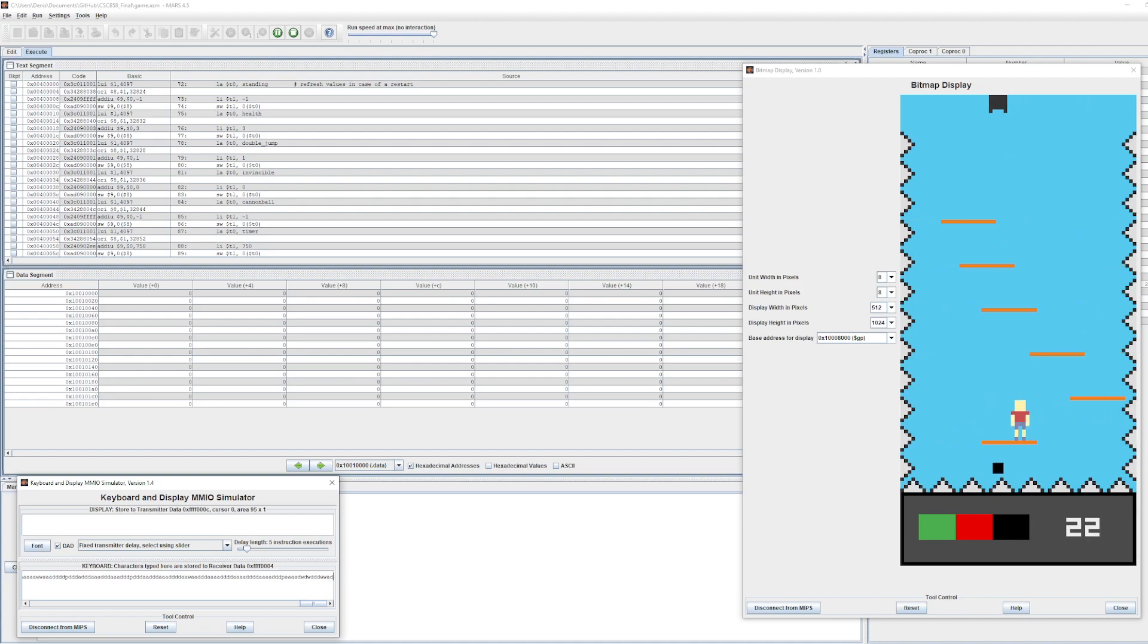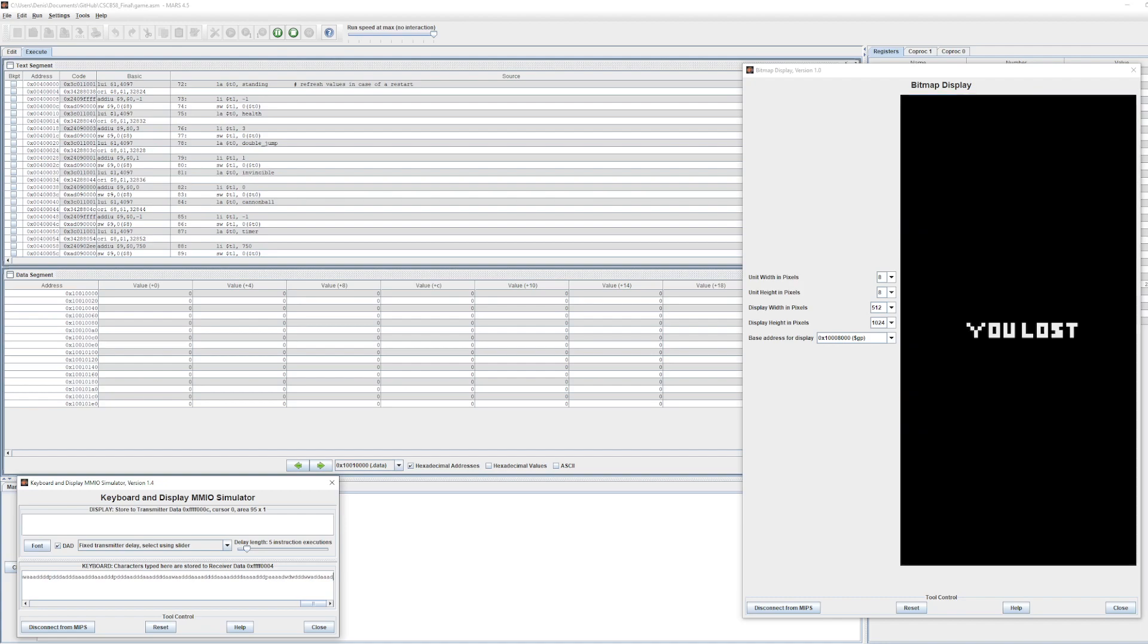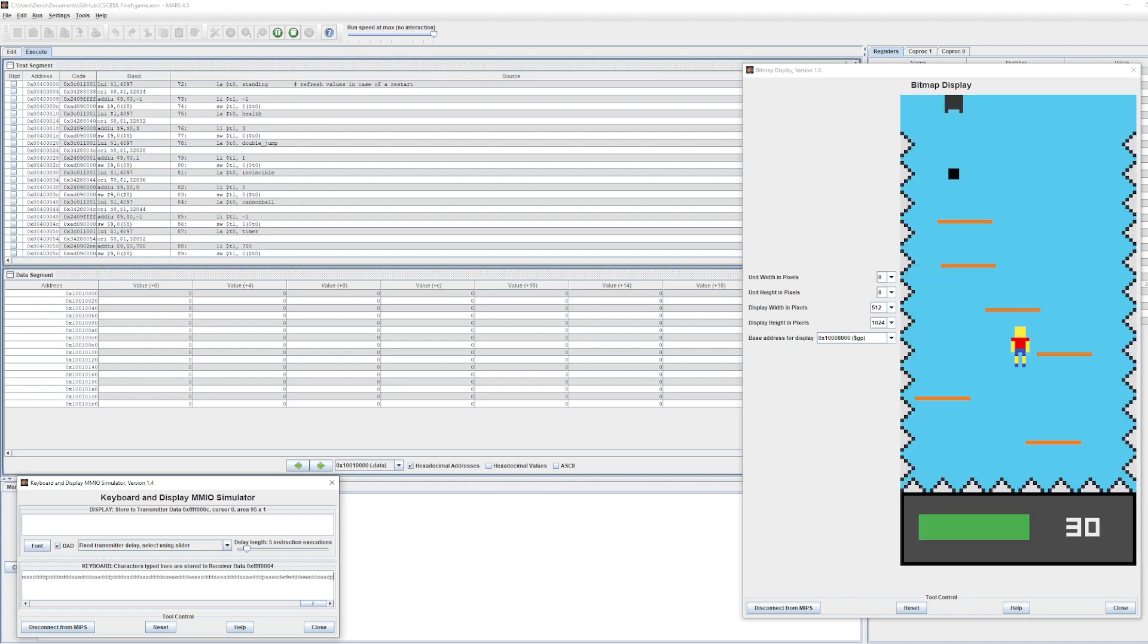I can also show the fail condition one more time. Once the health of the player reaches 0, you see the black losing screen. Restart.